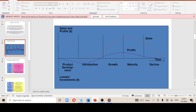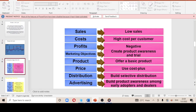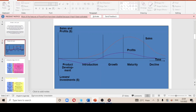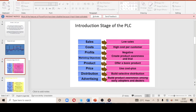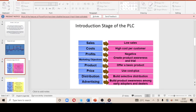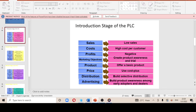When discussing the introduction, growth, maturity, and decline stages, you need to cover eight aspects: sales, costs, profits, marketing objective, product, price, distribution, and advertising. Once you handle those eight aspects across all four stages, you'll be good to go.